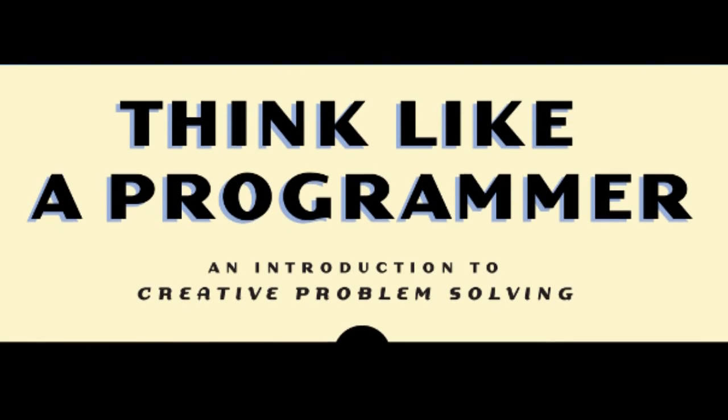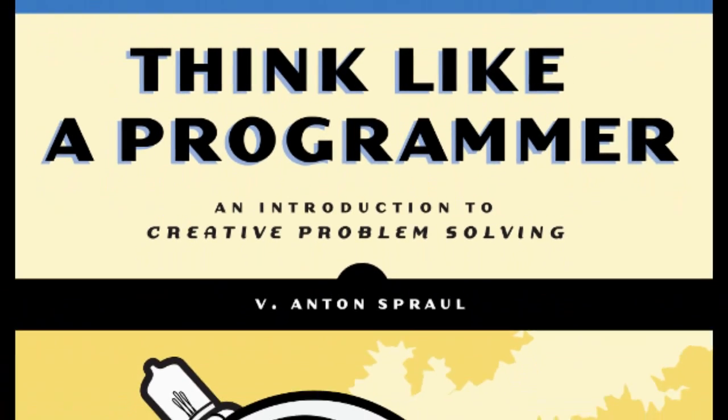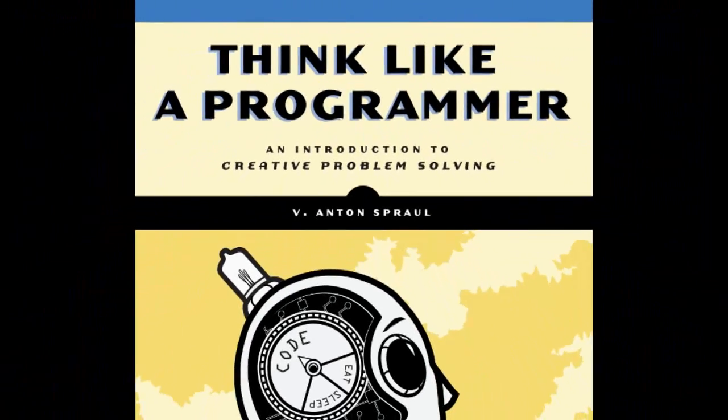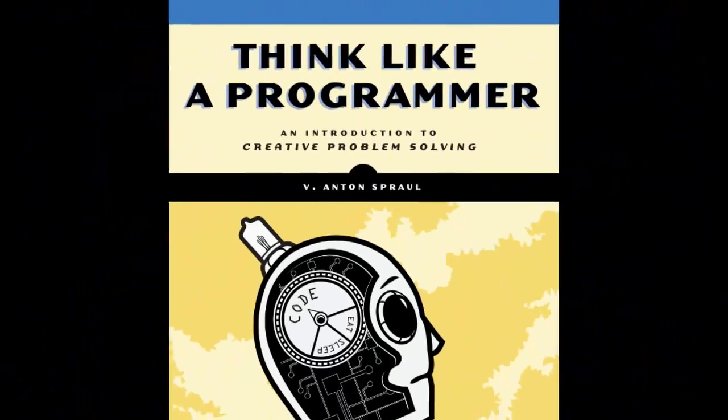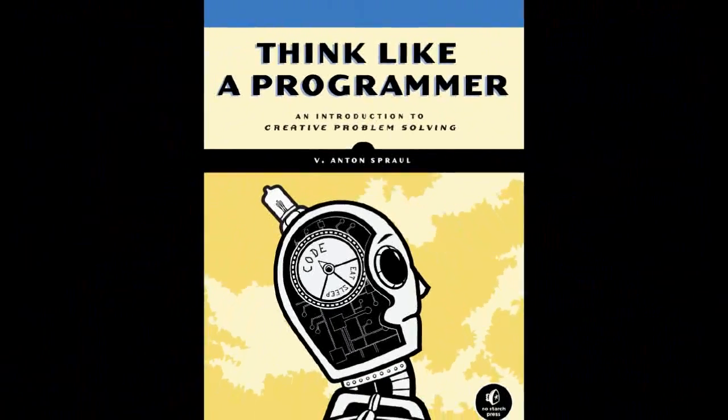So I wrote a book about problem-solving called Think Like a Programmer. It starts off with some general problem-solving concepts, showing you how to apply them to programming problems.